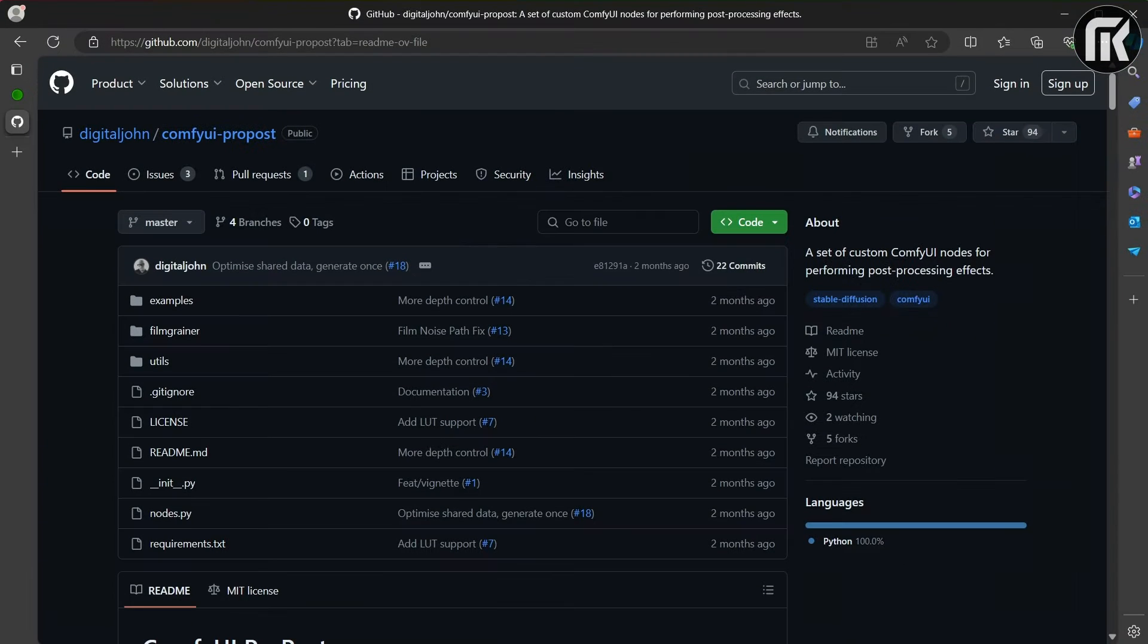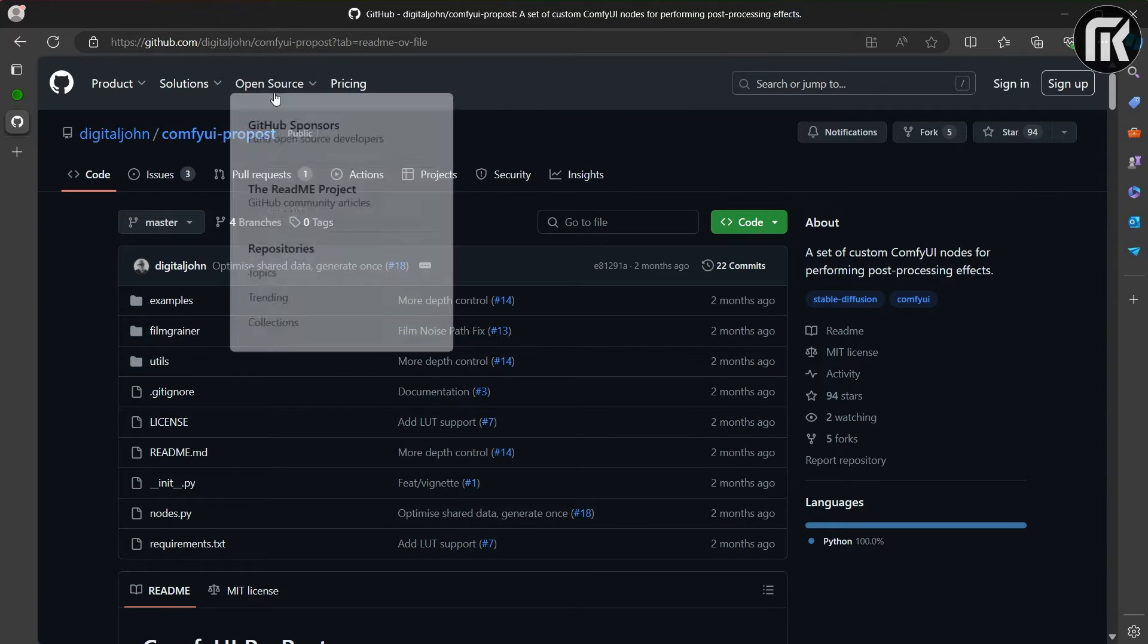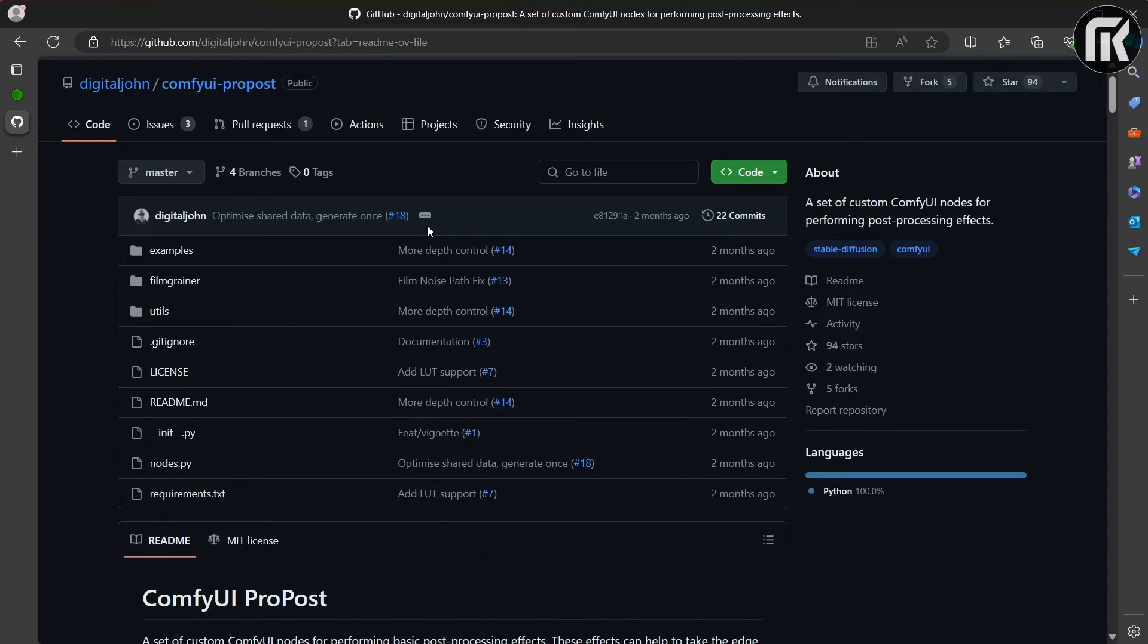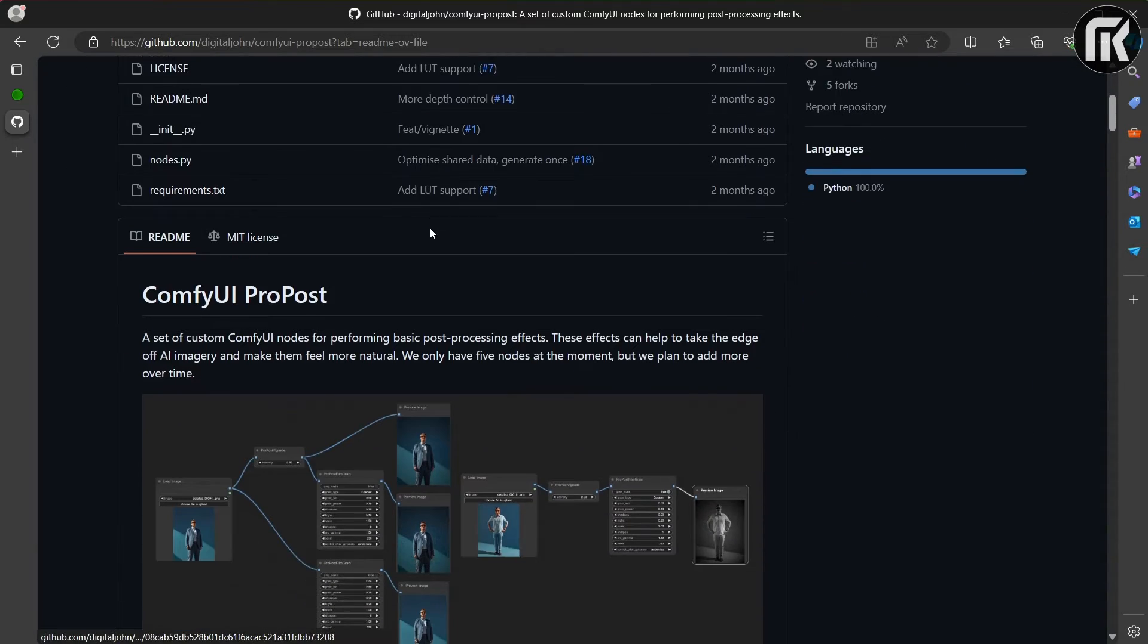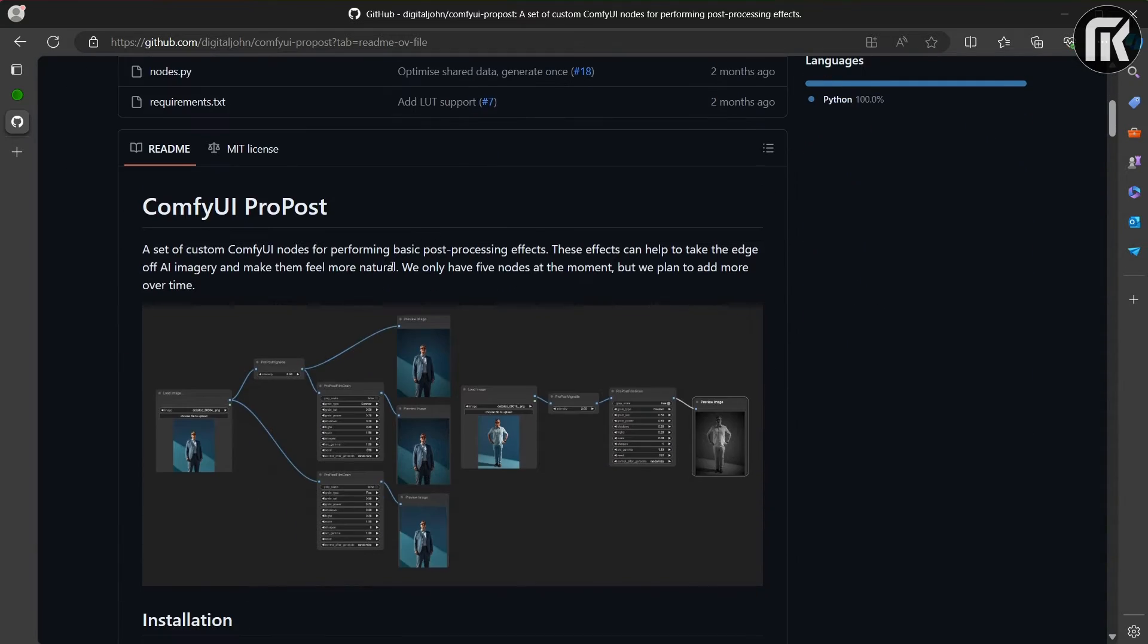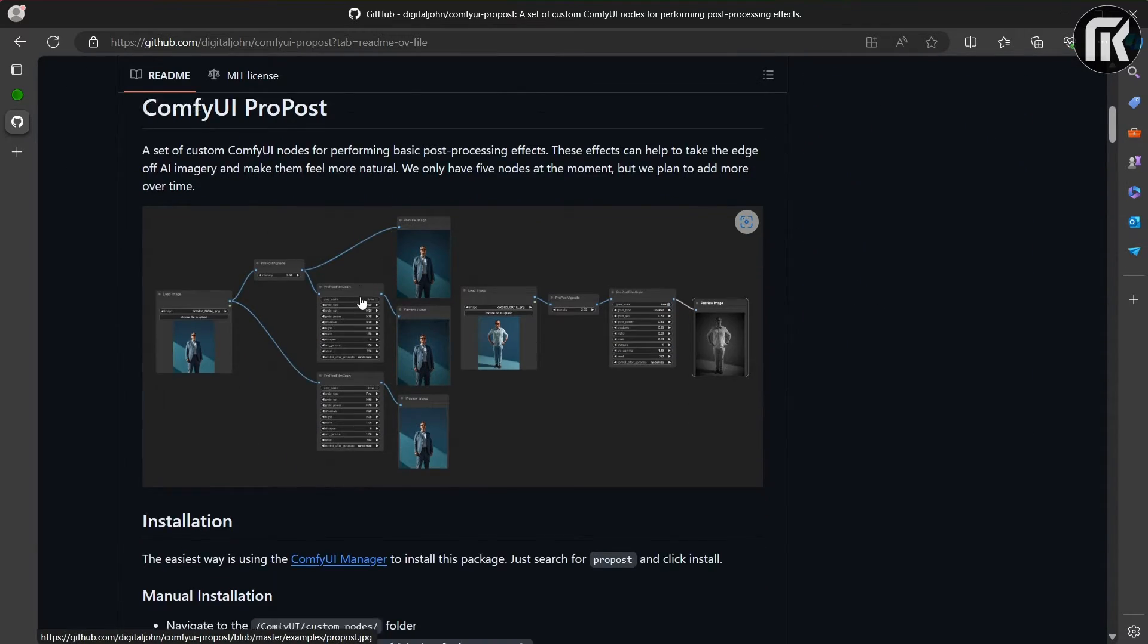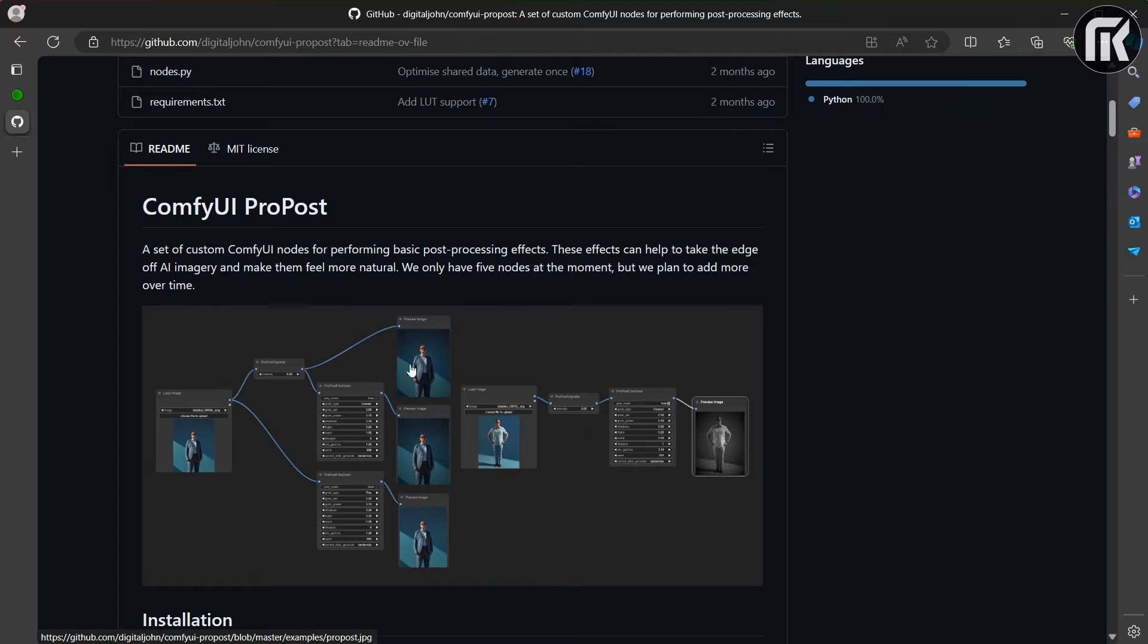As you can see, we have here the GitHub node for ComfyUI ProPost. ProPost is the node that we will use, and as you know, the easiest way is using the ComfyUI manager to install this package.